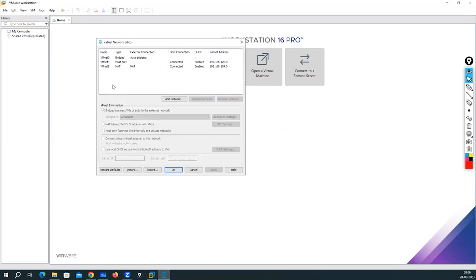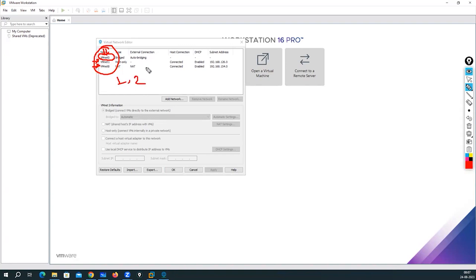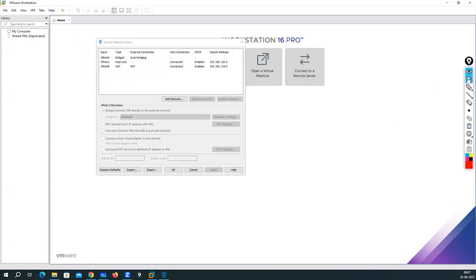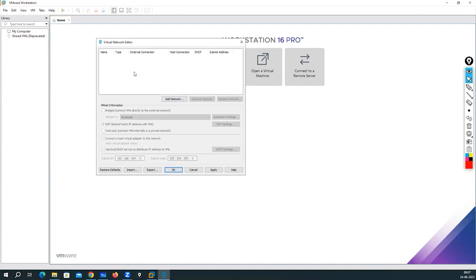Here, by default you can see sometimes zero NIC cards, sometimes you can see VM0, sometimes VM1, sometimes VM3 — meaning sometimes all three are available, sometimes only one or two are available. You don't need to worry about it. What I am going to do — I will remove all of them. Let's suppose you have a blank slate. Now let me add my first adapter, which is VMnet0.